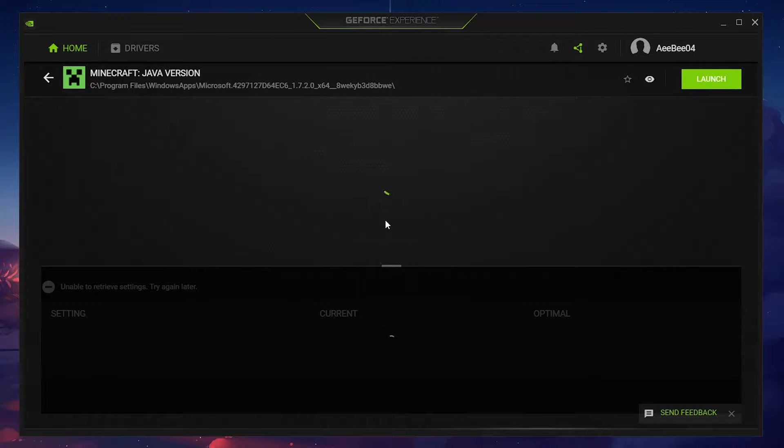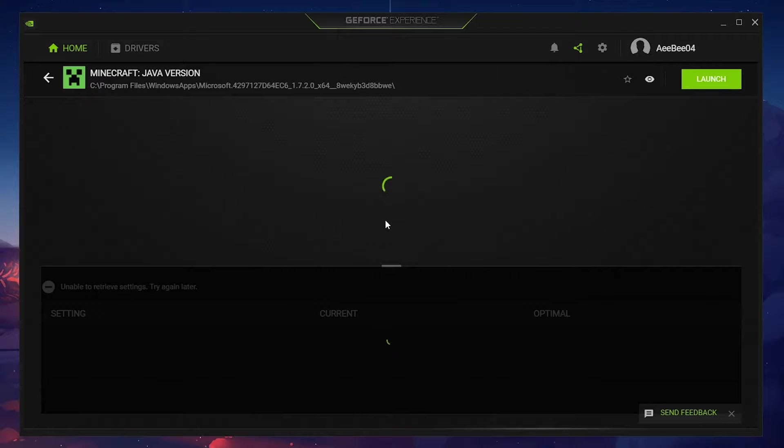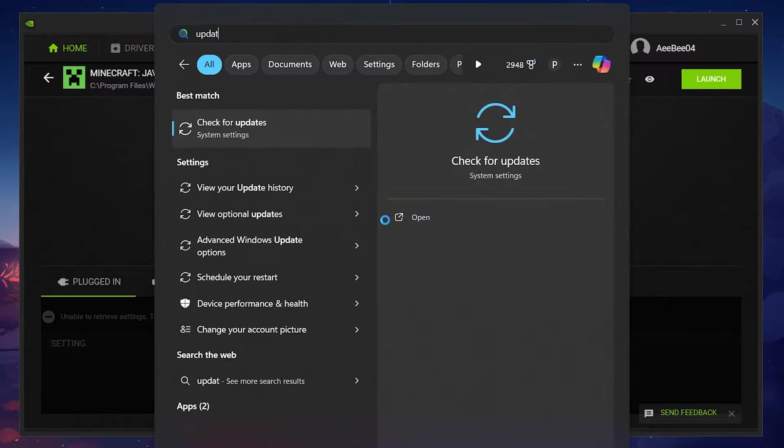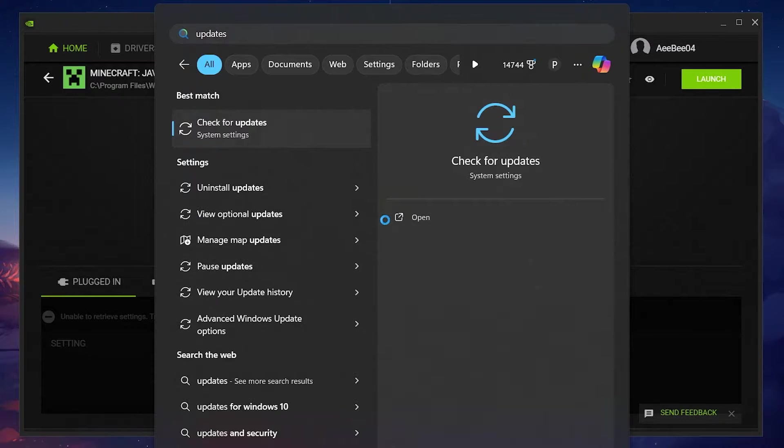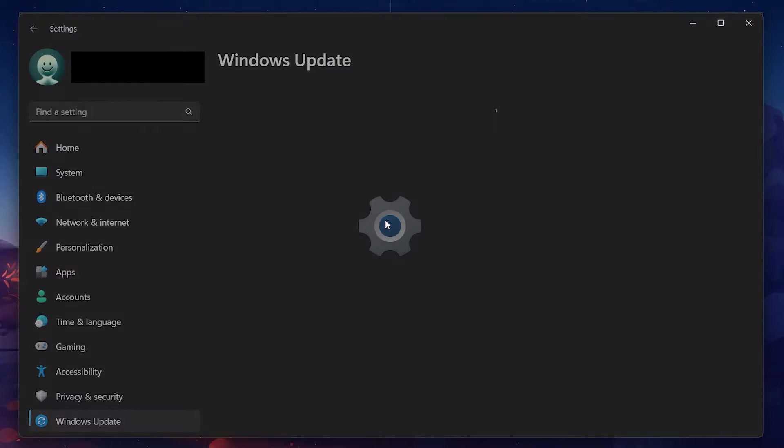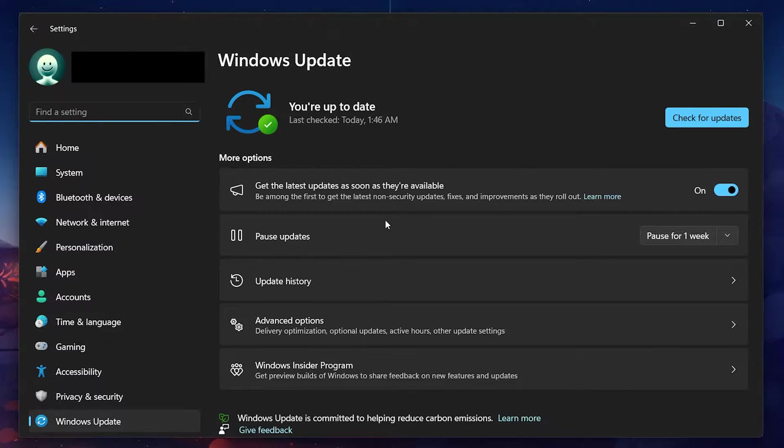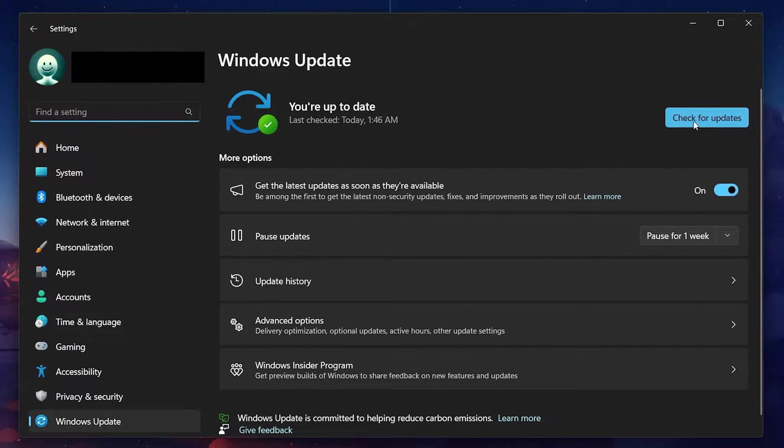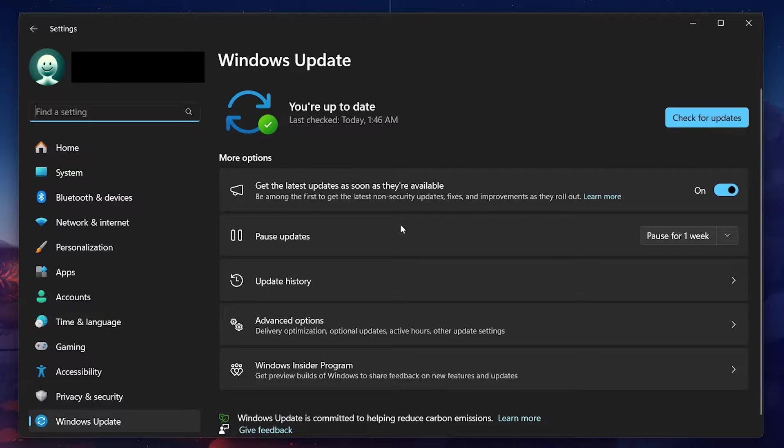Next, check for any available system updates by searching for Update in your Start menu search and hitting Enter. This opens the Check for Updates system settings window. After updating, a system restart is a must to ensure all changes are properly applied.